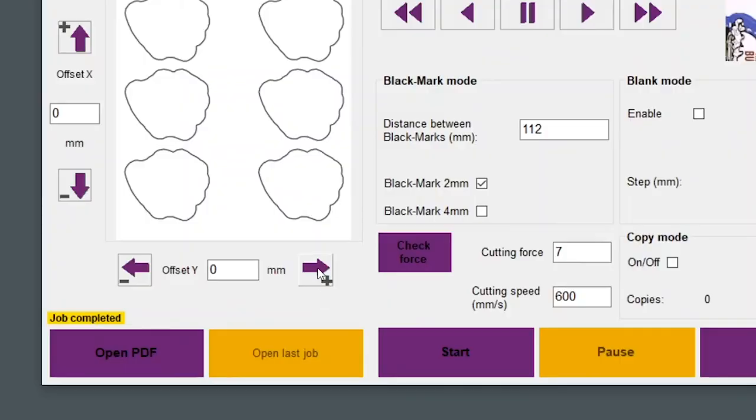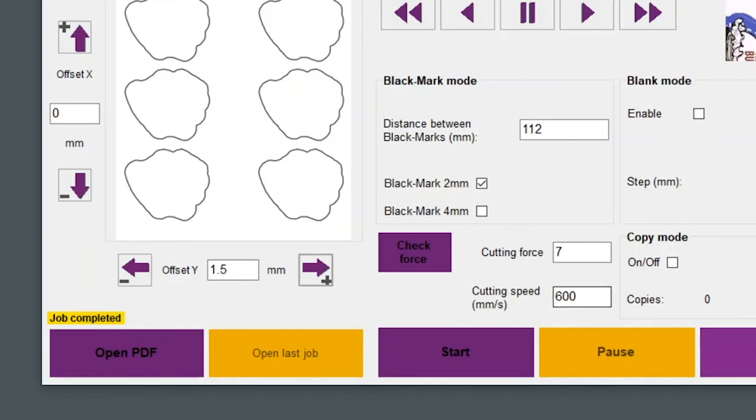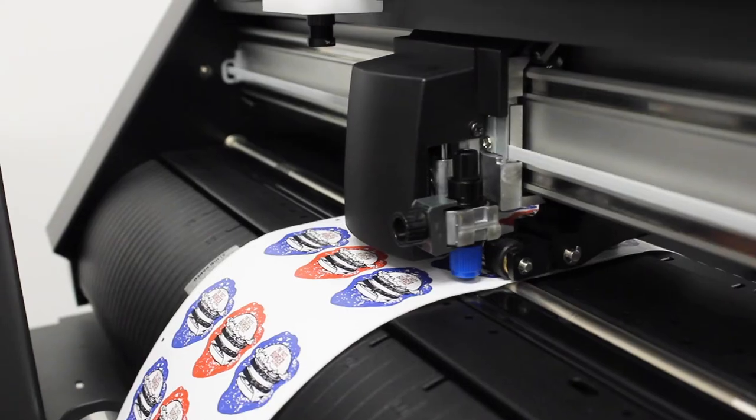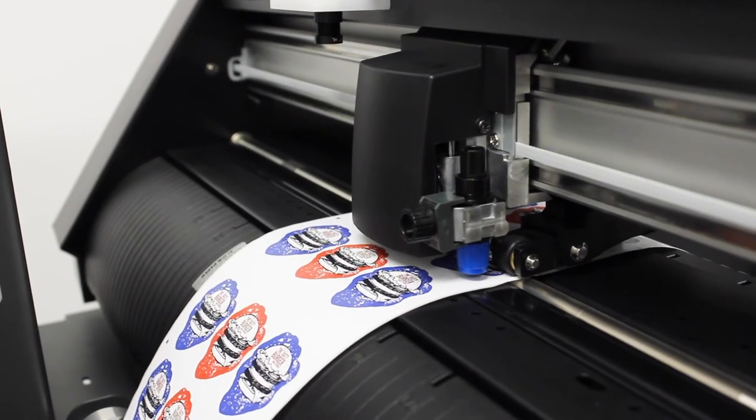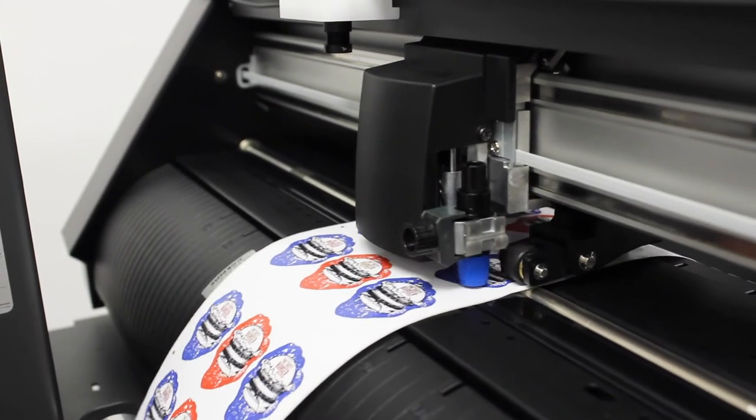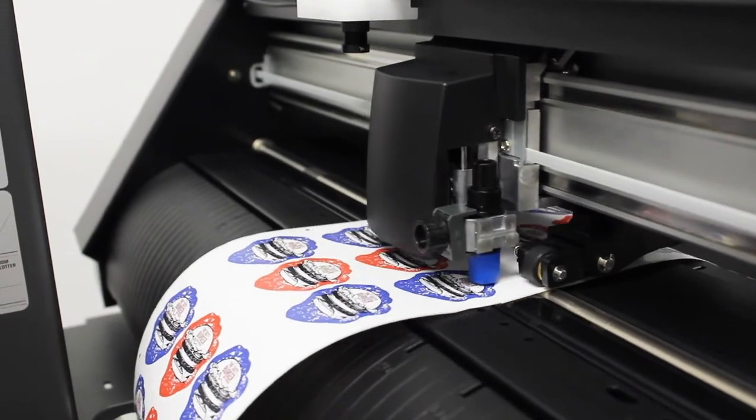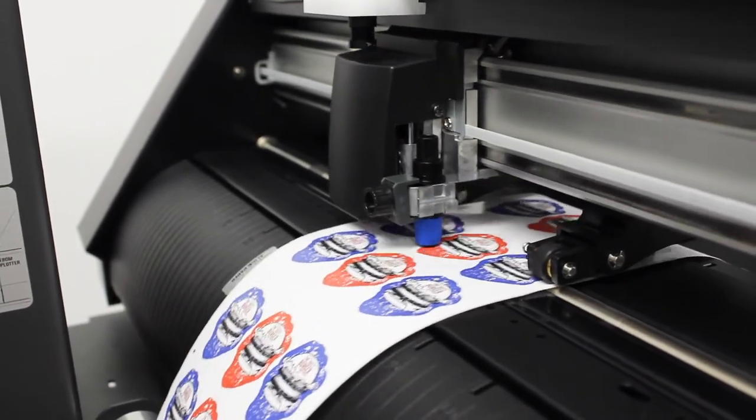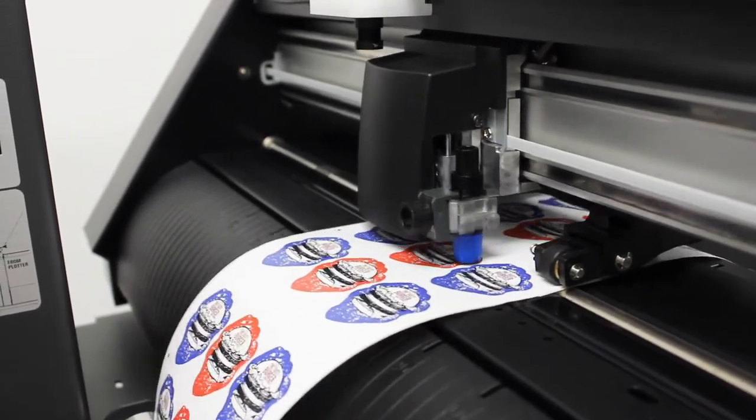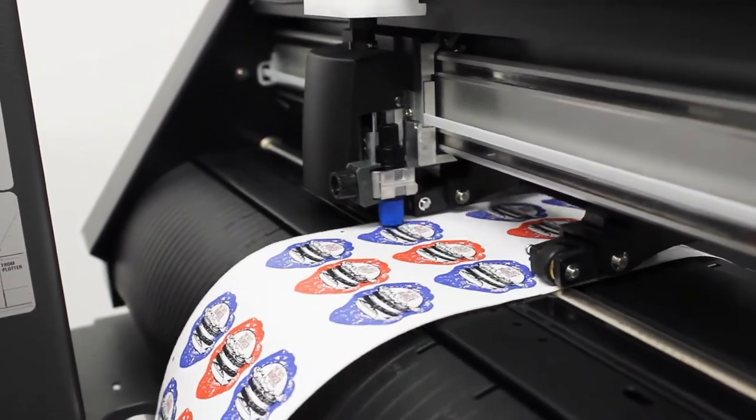To align the cut, use the X and Y offset in the software. The unit is in millimeters. Please note, if you adjust the offset multiple times, the result is cumulative. Ensure that the die cutting is completely set up and adjusted before feeding the label onto the rewinder side. Any excess labels should be removed.